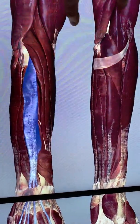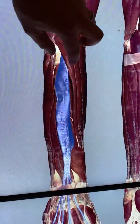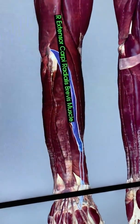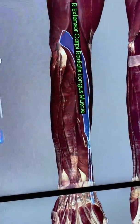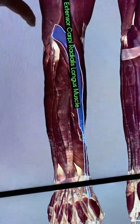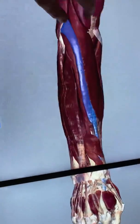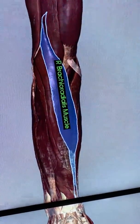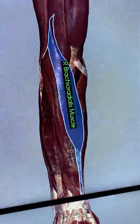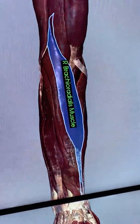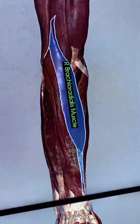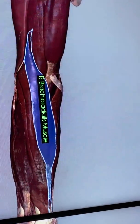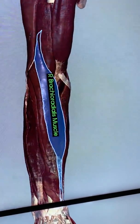Then we have our extensor carpi radialis muscles — there are two of these: extensor carpi radialis brevis, the shorter one, and extensor carpi radialis longus, the longer one. Now we've made a trip all the way around. Back here, the bigger muscle in the forearm is brachioradialis. These are the muscles you need for this exam. We'll look at the same muscles on the SAMSO arm model in a different video.